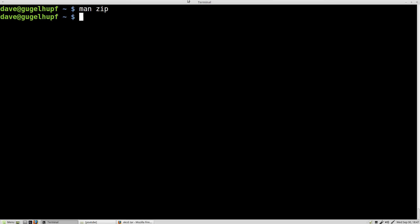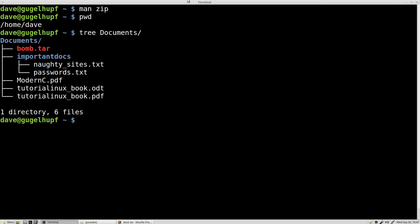We are sitting in my home directory. We have a documents directory with a couple different files inside. Some PDFs, some documents, a password file, a very secret naughty sites file, etc.